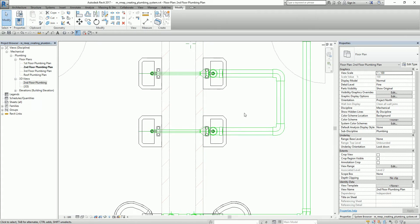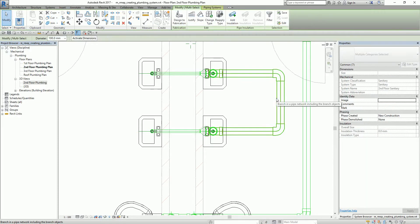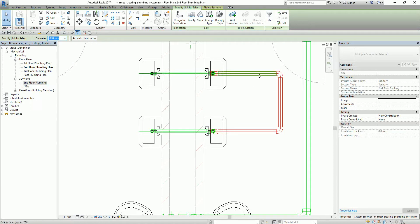Next I'm going to resize these pipes because they're a bit big compared to the adjacent pipe. Move your pointer over the pipe without selecting it — just hover so it highlights — then press Tab twice to highlight the connected branch pipe network. Once the branch pipe network highlights, select it, then change the diameter. I'll change the diameter to 50. There we go — that's now our pipe.